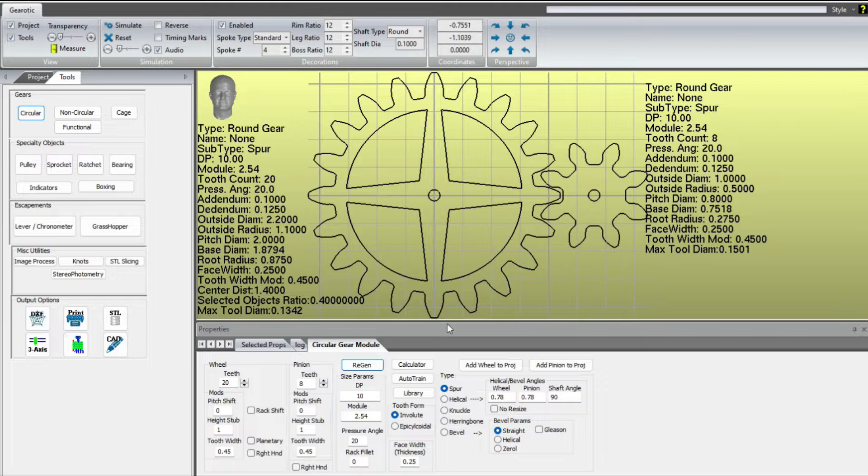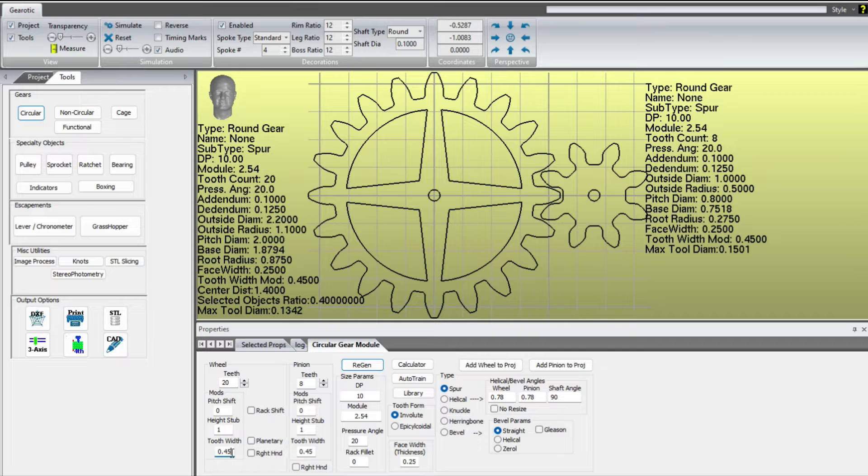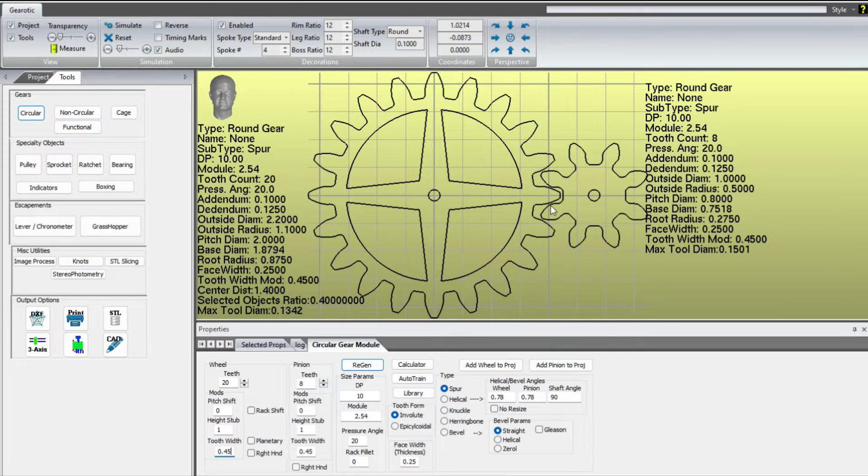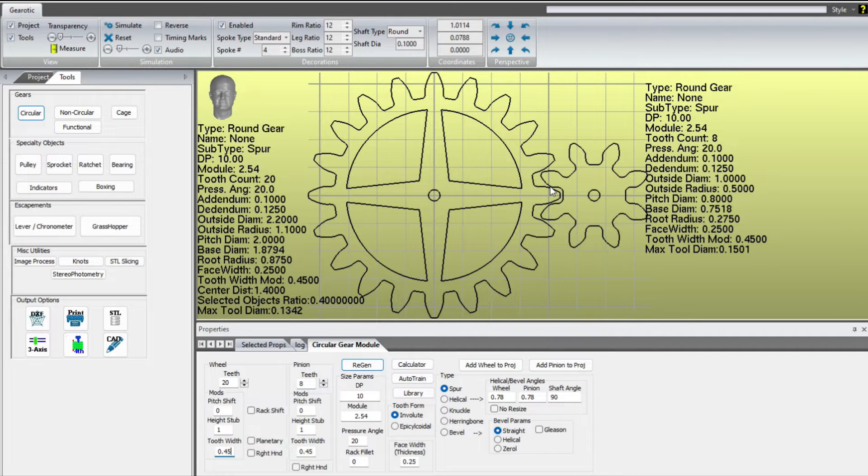So the starting point is Gearotic, and I typically go with about a 45% tooth width. That gives a reasonable amount of backlash and makes the gears less likely to bind.